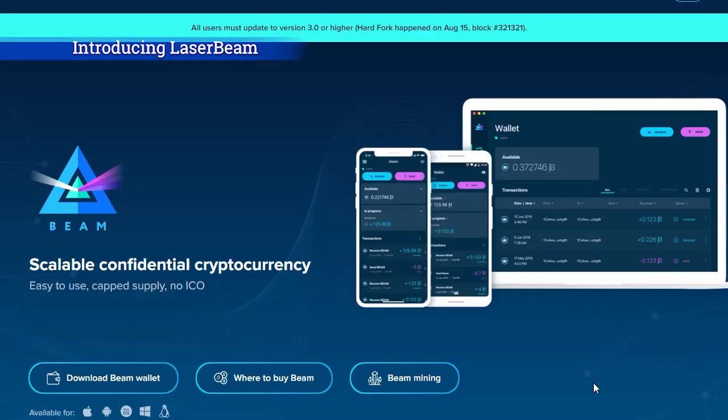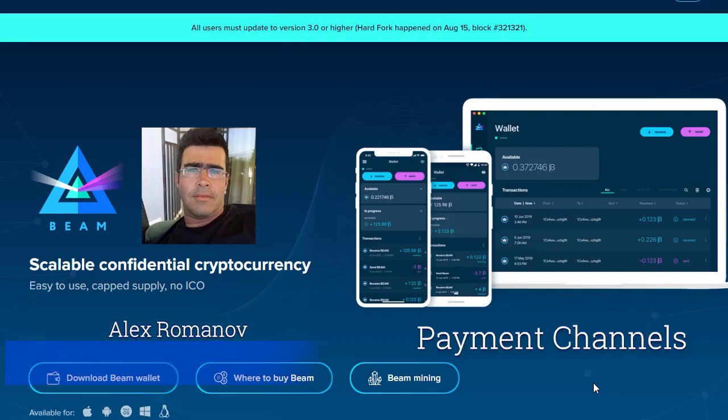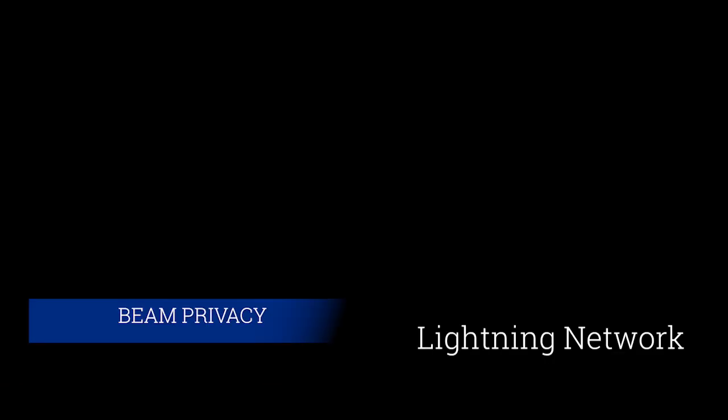Hi everyone, Alex from BEAM here. Today I would like to show you a demo of Laserbeam, which is an implementation of payment channels, an essential building block for having a fully functional Lightning Network on top of the BEAM blockchain.